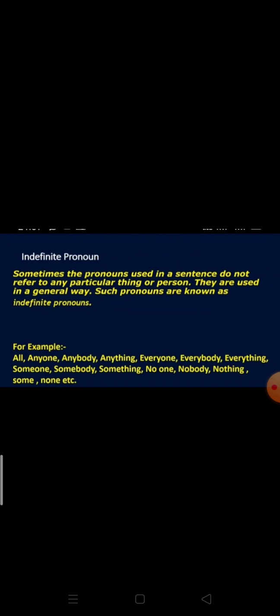Continuing the types of pronoun in this video, first of all we will start with indefinite pronoun. What is an indefinite pronoun? Sometimes the pronouns used in a sentence do not refer to any particular thing or person — they are used in a general way. Such pronouns are known as indefinite pronouns. Indefinite refers to anyone; we are not talking about any particular person or thing, so to refer to anyone generally we use indefinite pronouns.